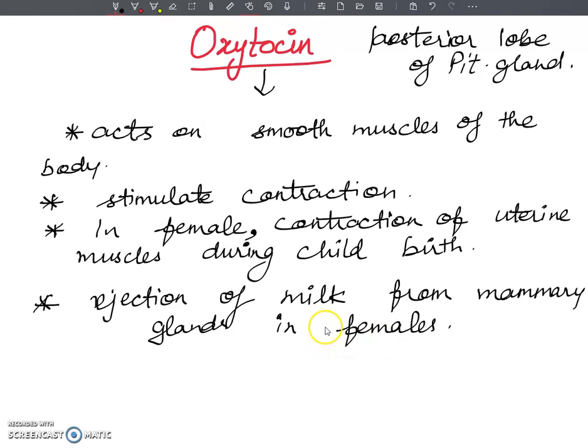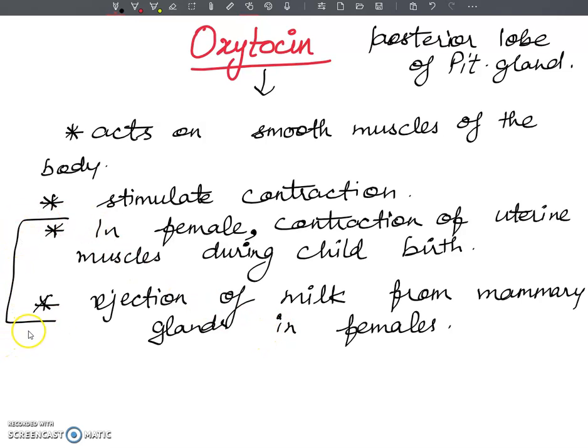So these are the two major roles of oxytocin, which is a hormone secreted from the posterior lobe. For class 10th level, only these types of questions will come: what are the functions of oxytocin, and from which gland it is secreted? Remember these points.